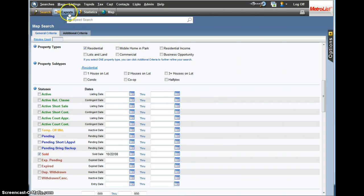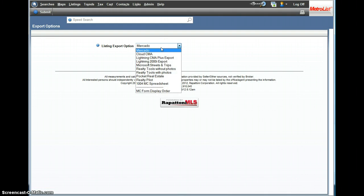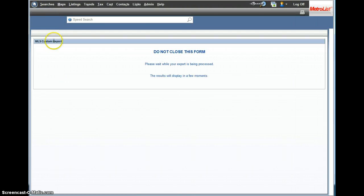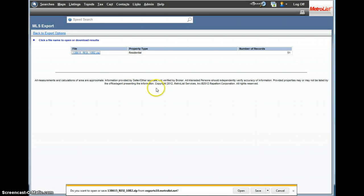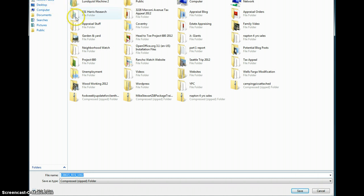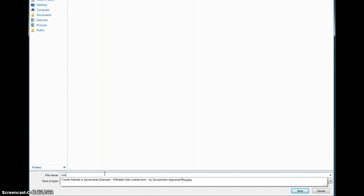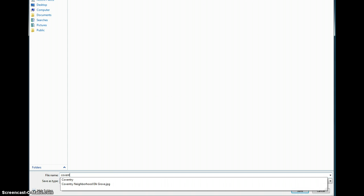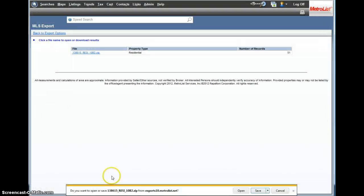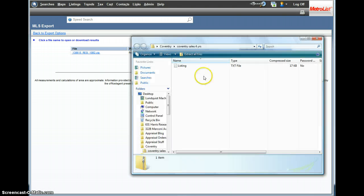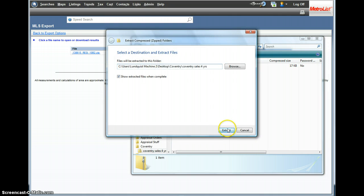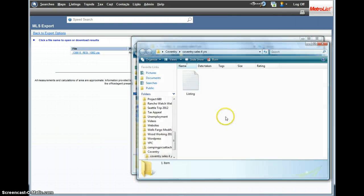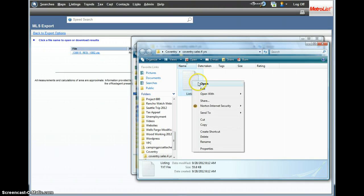I'm going to go up here, click export and go down to realty tools without photos, click submit and to zip file, and I am going to save this on my desktop here. Coventry sales. I'm going to open that and it's a zip file. I'm going to extract all files, click yes I want to extract it.